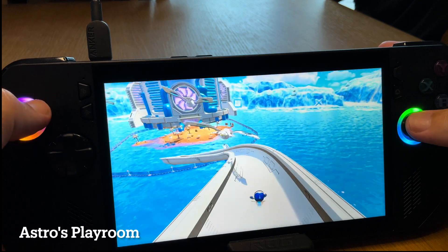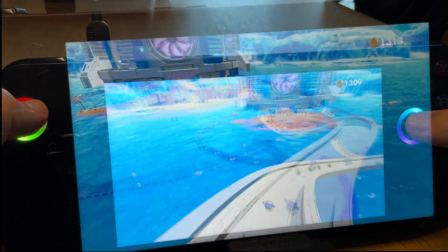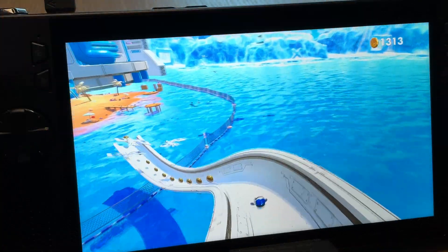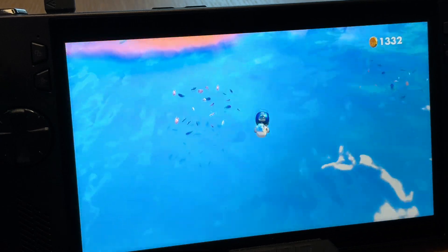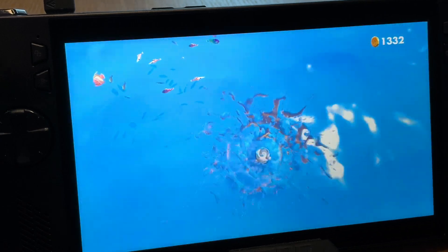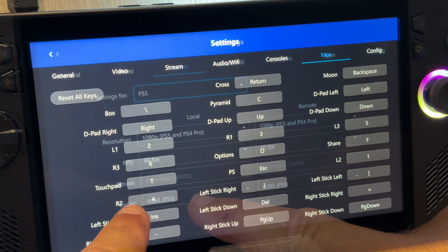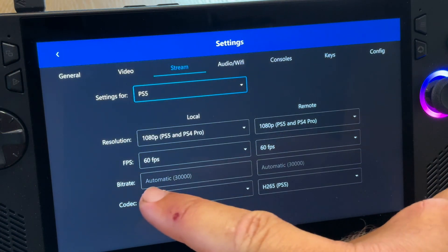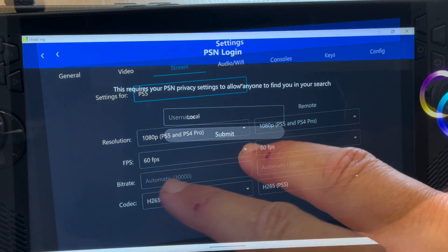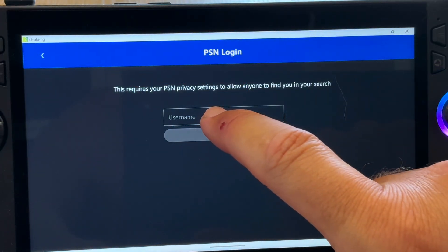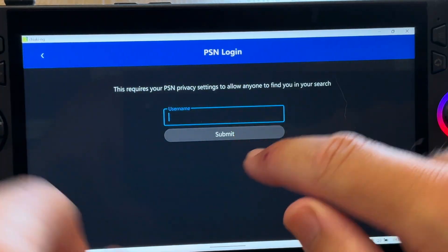An incredible free app called Chiaki allows us to remote play our PS5 console directly to our ROG Ally X. Here's how to set it up in 8 easy steps, which also works for the original Ally, Legion Go, and indeed all Windows-based handhelds.